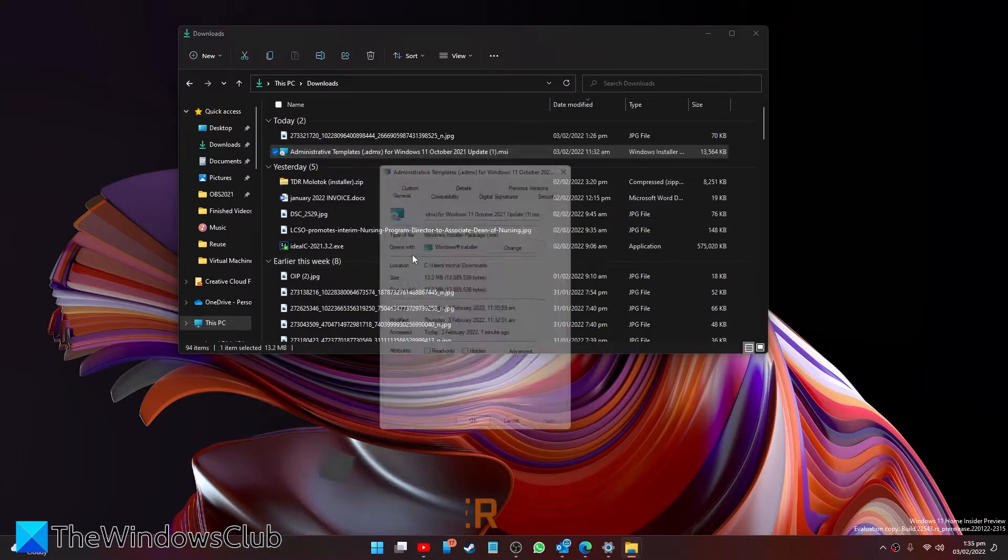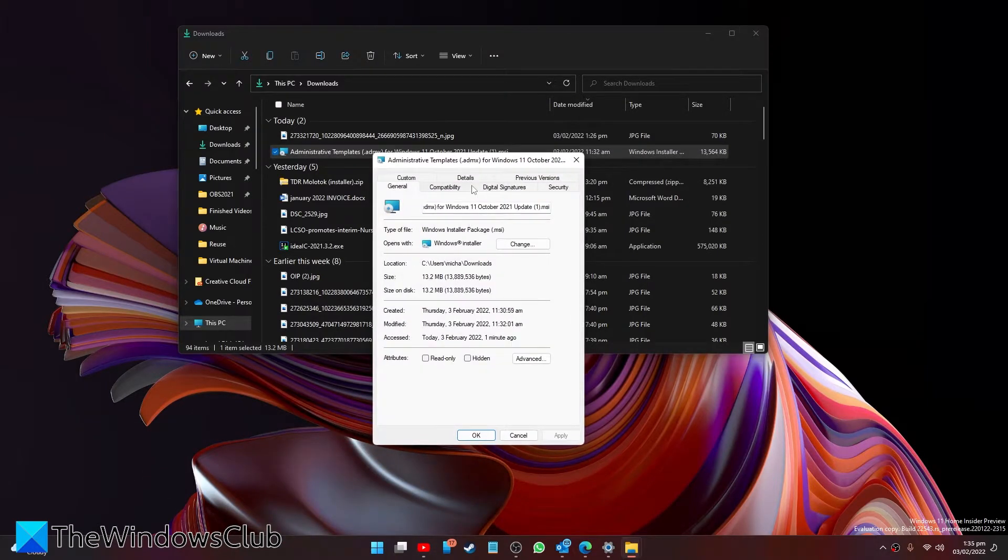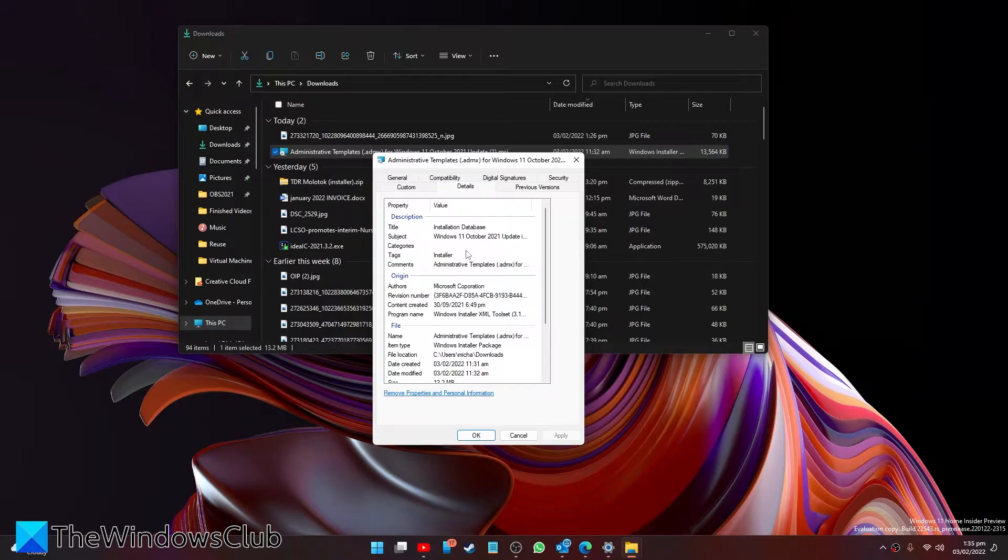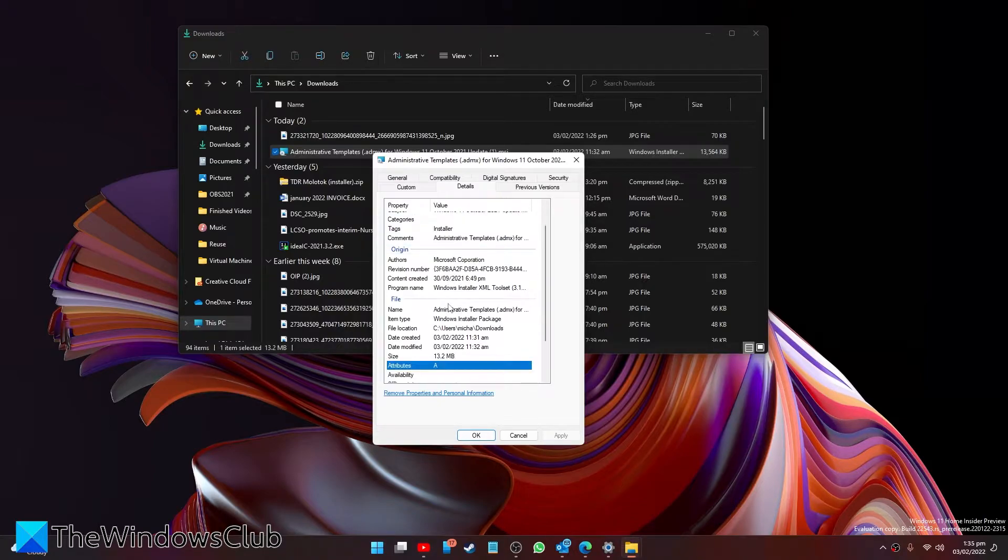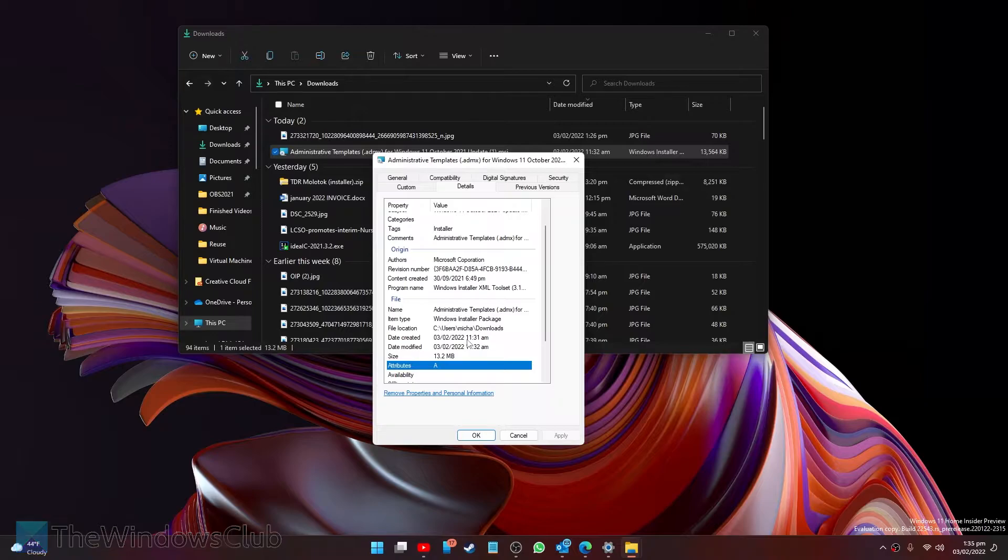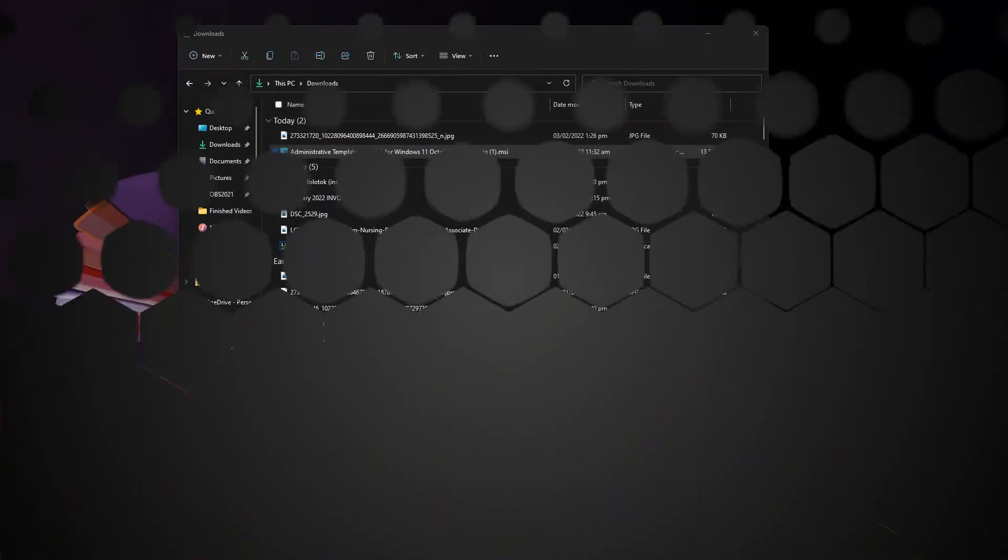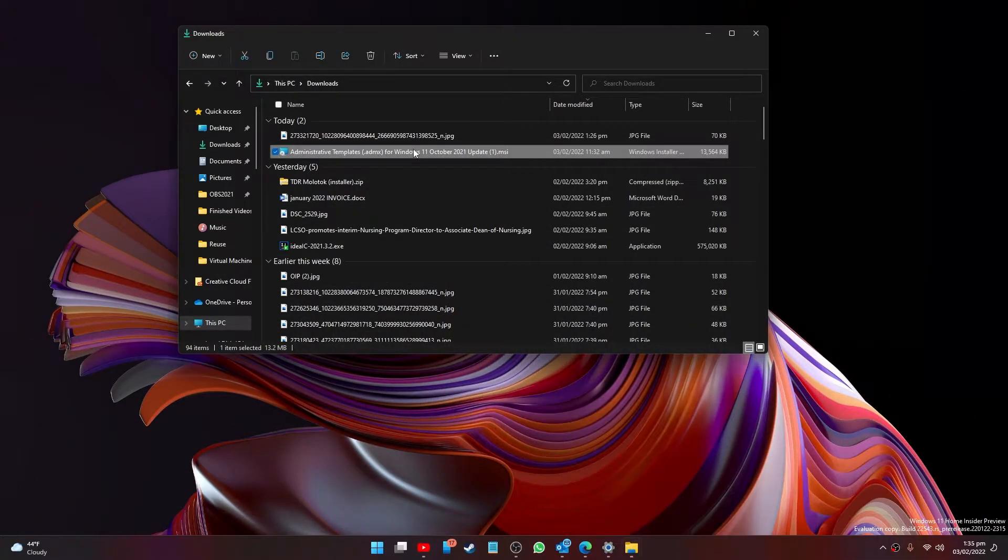Go to the Details tab. Do you recognize the publisher? Do you recognize the copyright holder, the developer? If you do, then it's most likely a safe file to open.